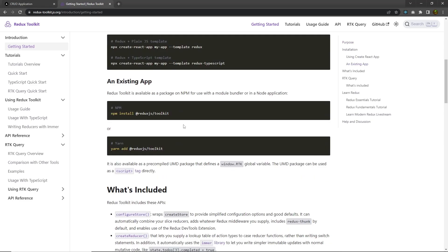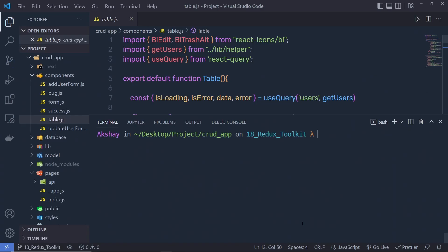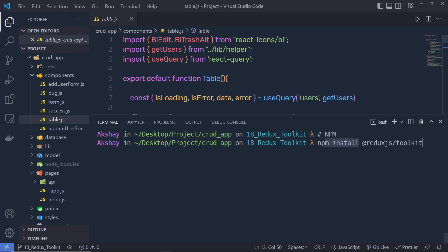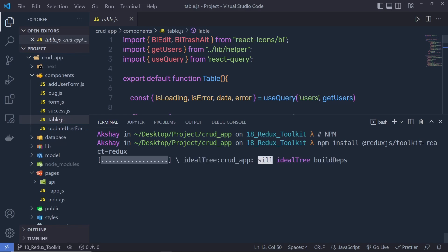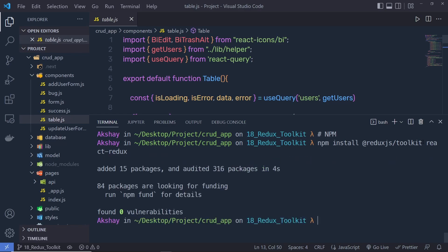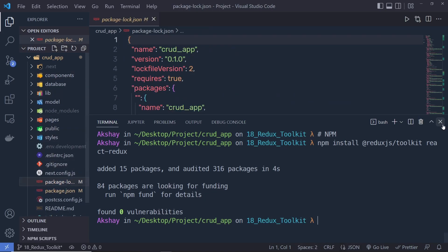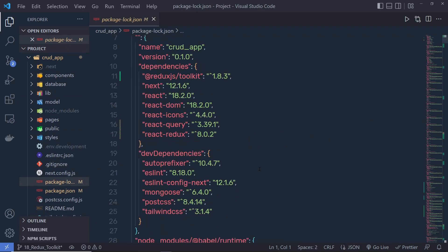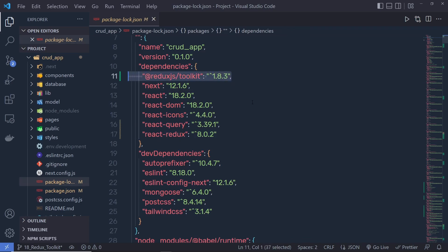To install Redux Toolkit, you need to install two libraries: Redux Toolkit and React Redux. Let me copy this install statement, stop the development server, and run npm install @reduxjs/toolkit and react-redux. When you press enter, it's going to install both libraries inside the project. If you open your package.json file, you'll see two packages: react-redux and Redux Toolkit.